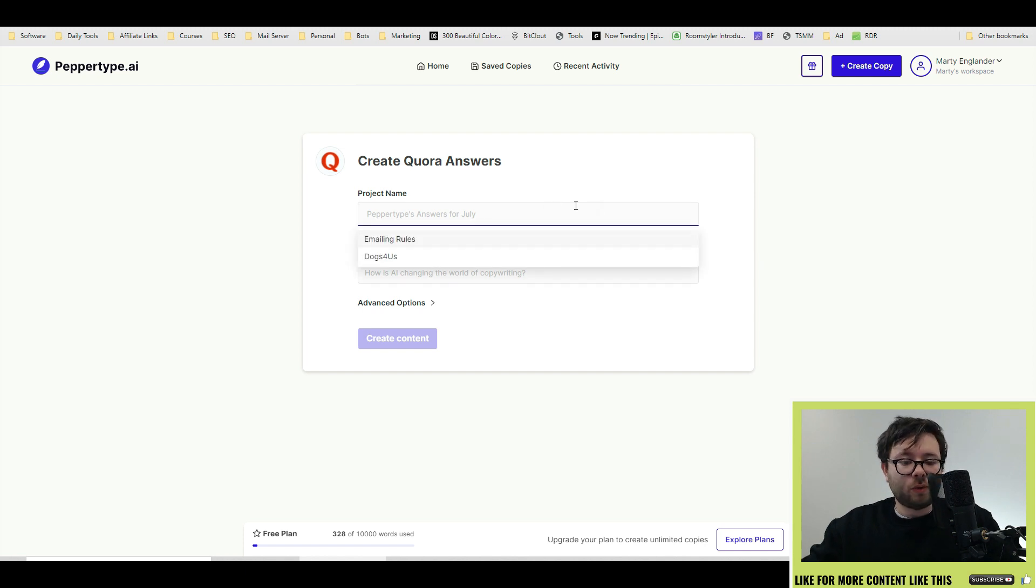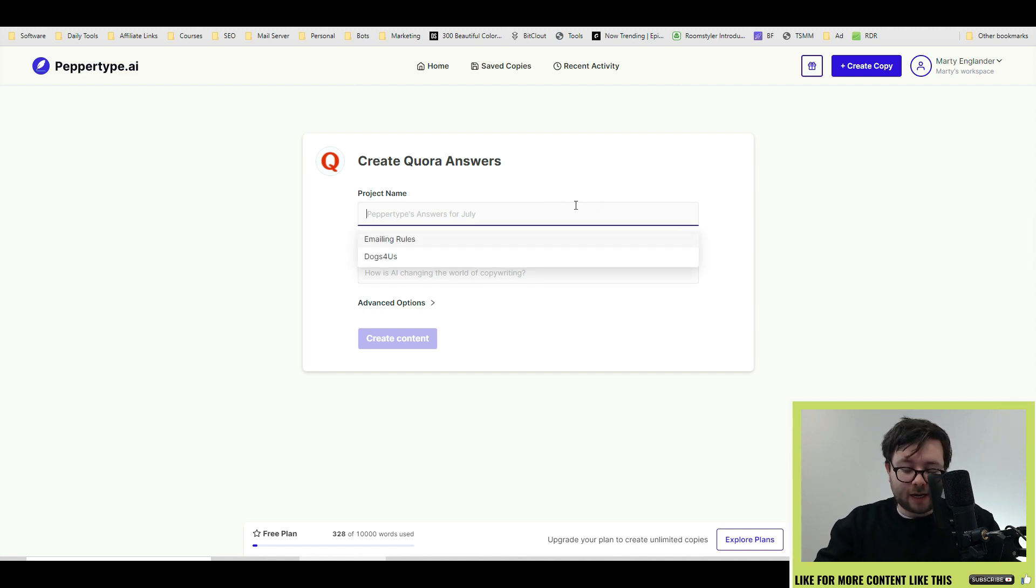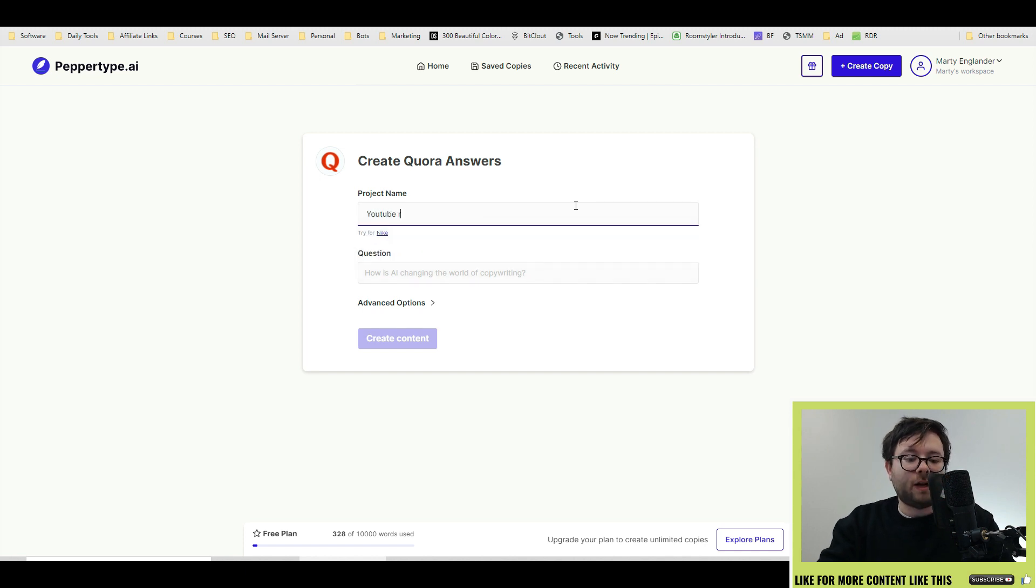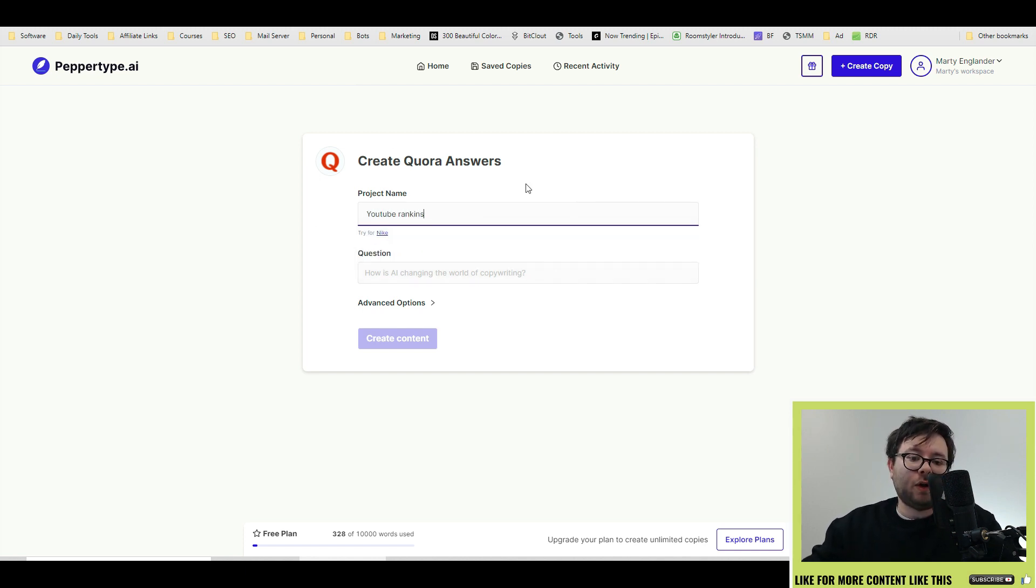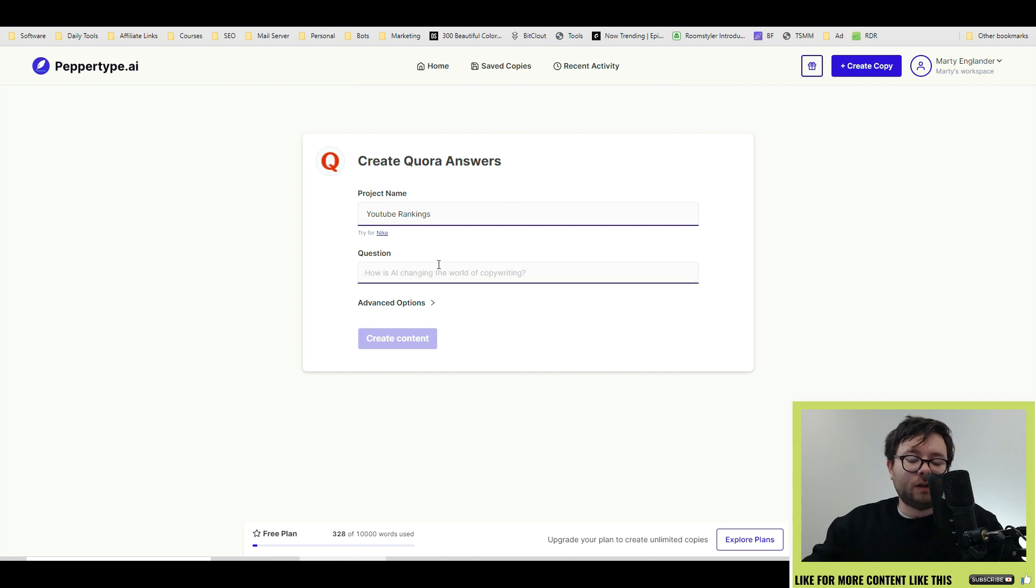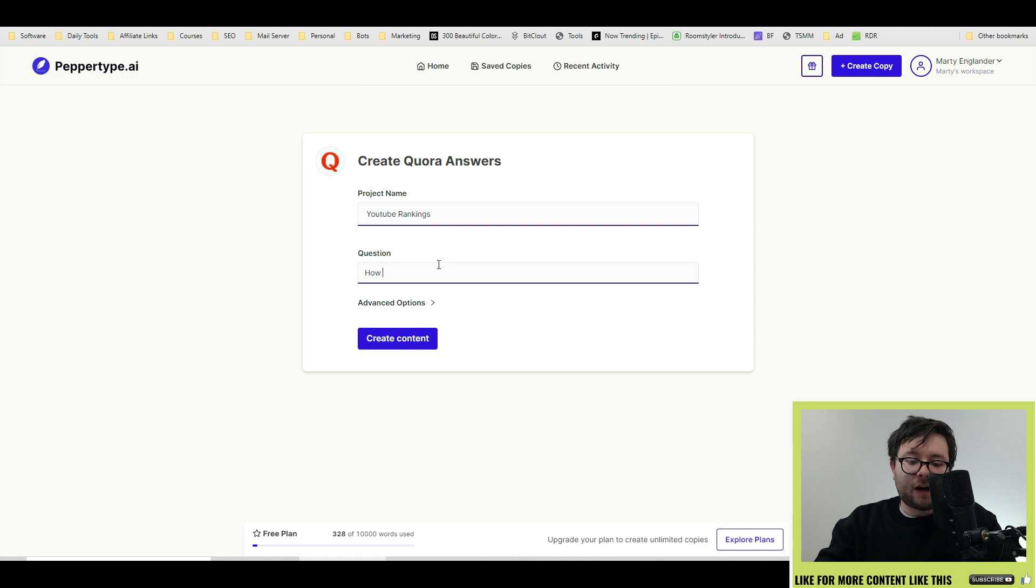So the Quora tool works with project names. So you're going to go ahead and type in YouTube rankings, for example, and this is the overall theme of the questions that you want to answer. And then you can ask a question. So you'll take a question from Quora and it can be anything like how to get more YouTube subscribers.